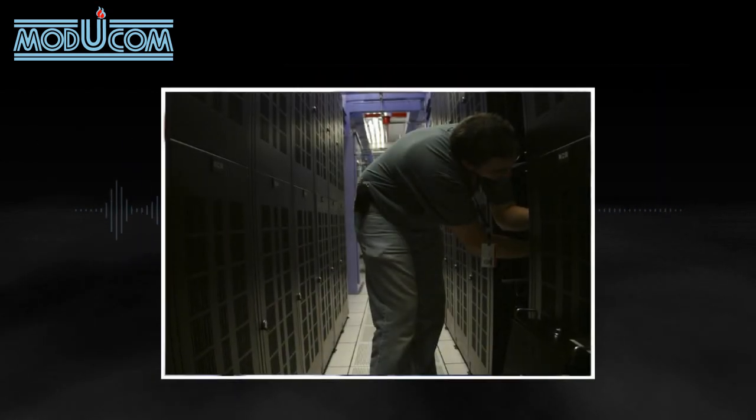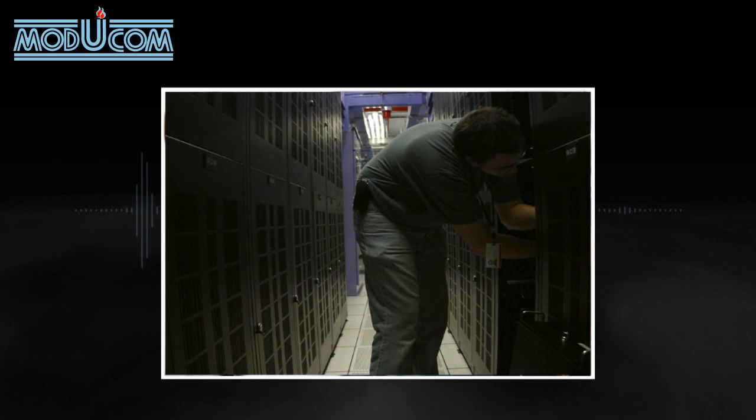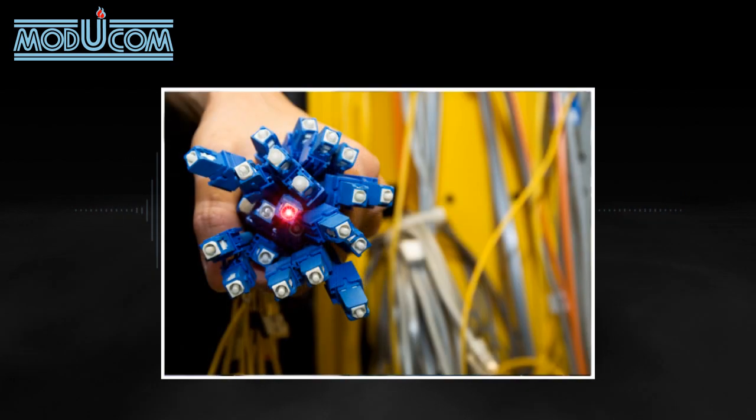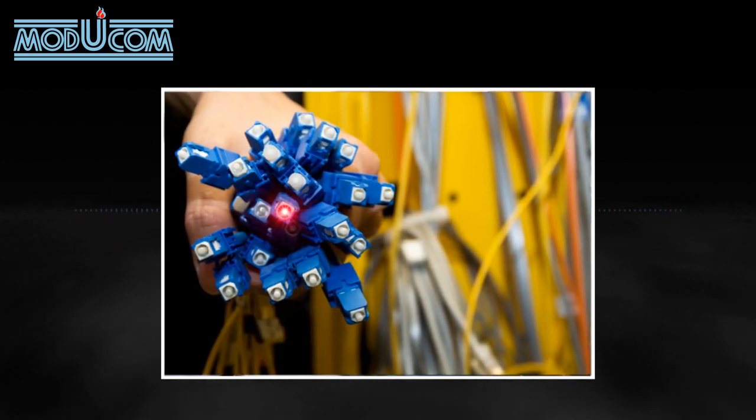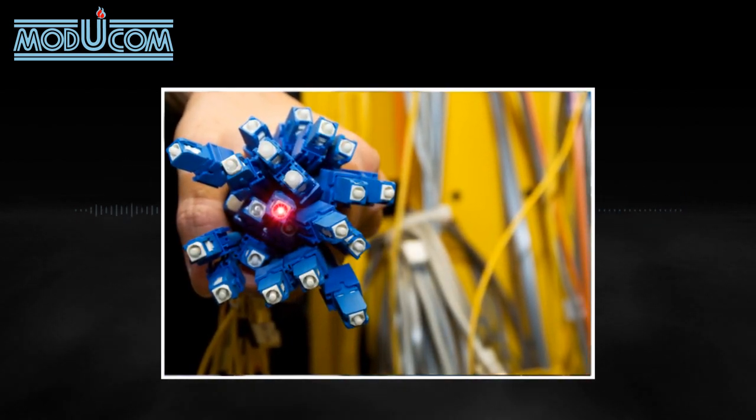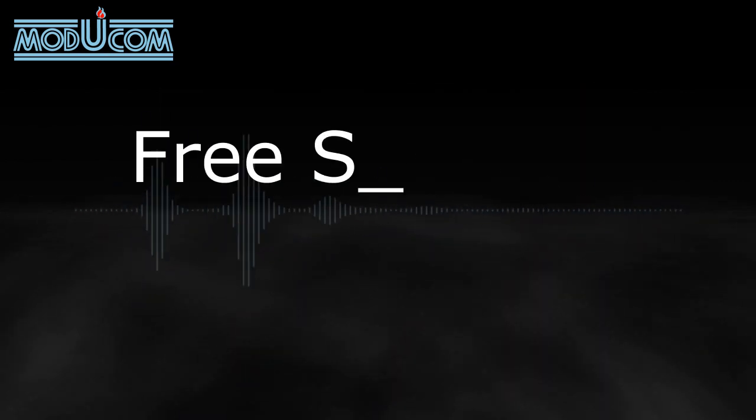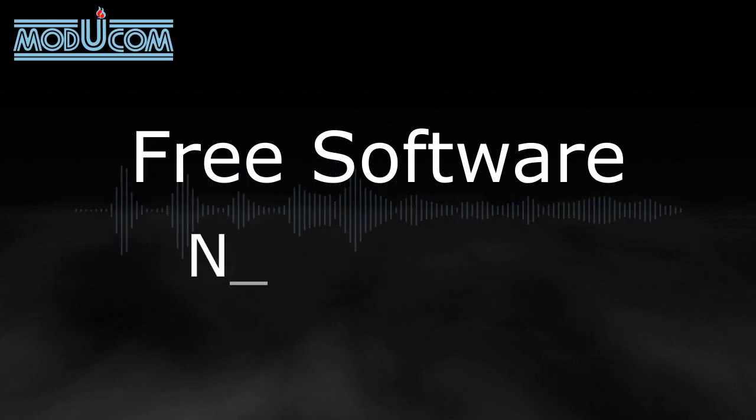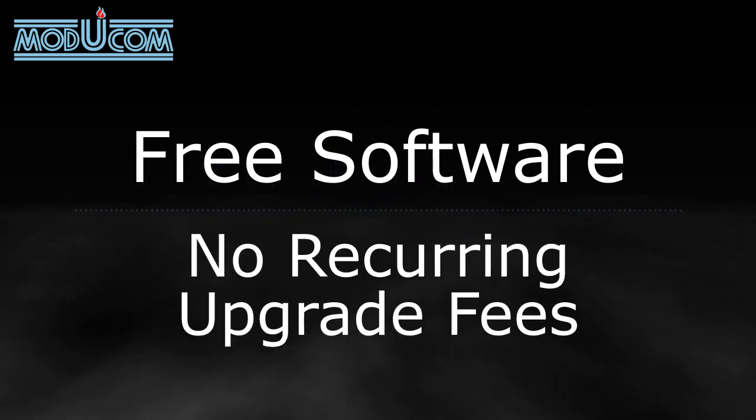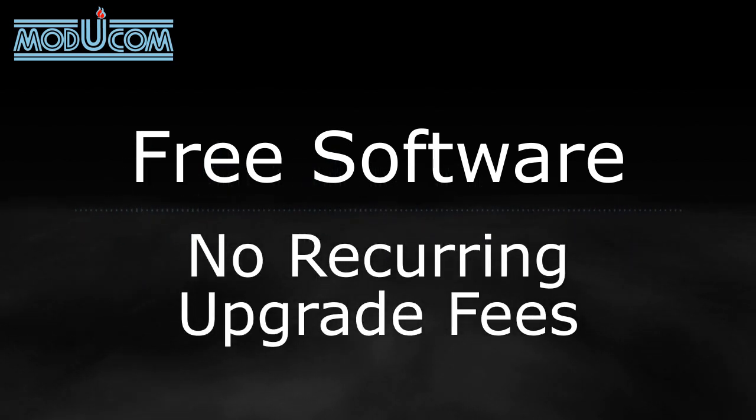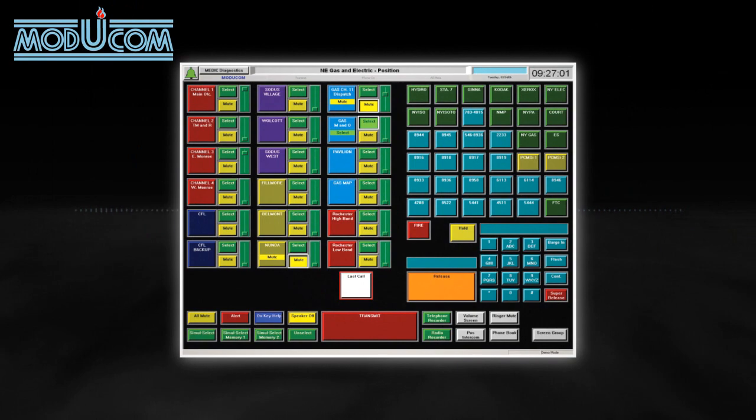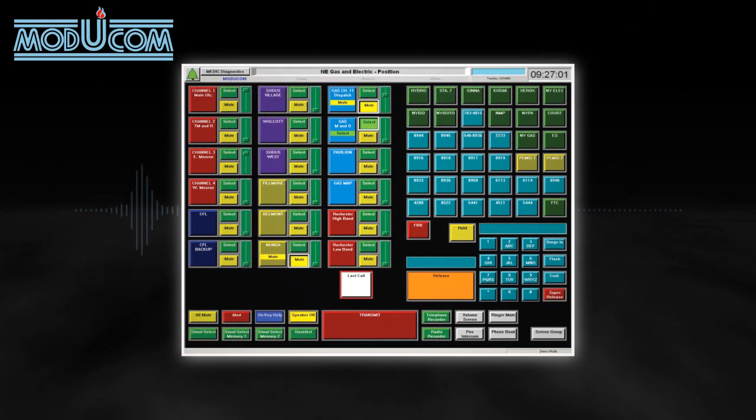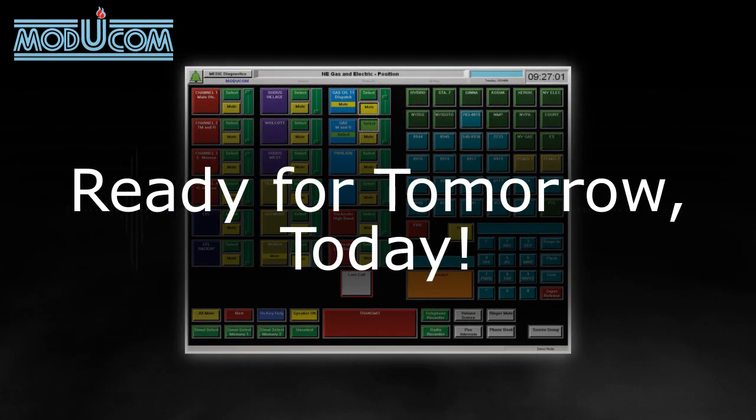While new standards have yet to become available, our engineers ensure easy migration to the next generation of technology for all our customers. ModuCom continues to offer free software to our customers. This means no more six-figure upgrades for older platforms. The Ultracom IP dispatch console system is ready for tomorrow, today.